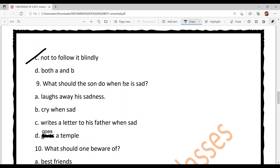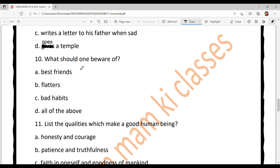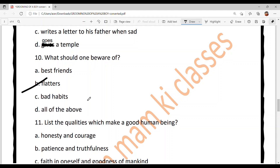Question nine: What should the son do when he is sad? Option A: laugh away his sadness, Option B: cry when sad, Option C: write a letter to his father, Option D: go to a temple. Answer is Option A — laugh away his sadness, ki apni sadness nu hasi cha uda de. Question ten: What should one beware of? Option A: best friends, Option B: flatterers, Option C: bad habits, Option D: all of the above. According to the letter, it is Option B — flatterers, jo tenu buttering kar rahe hon.